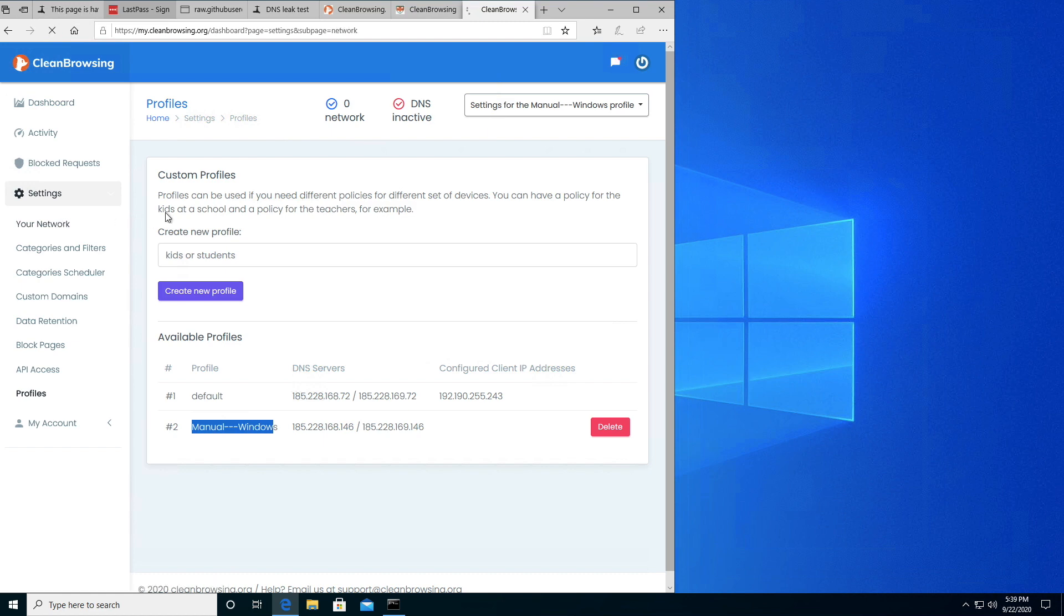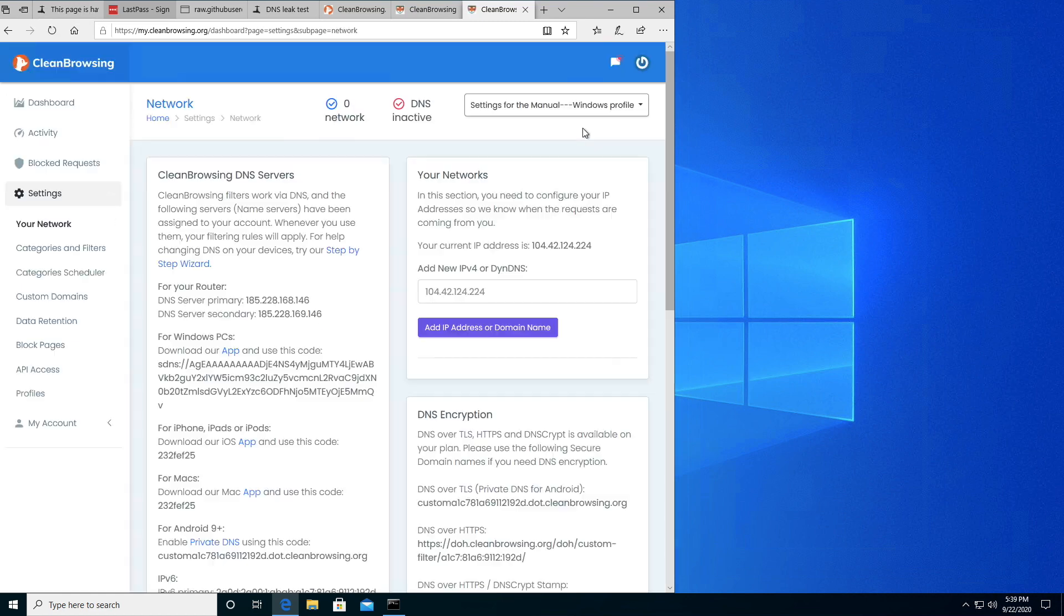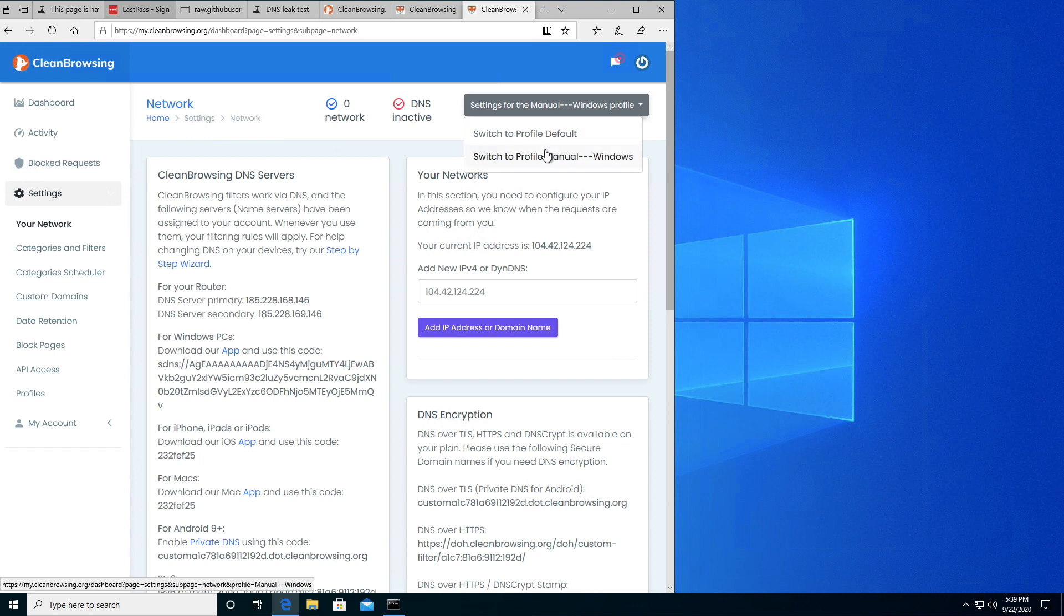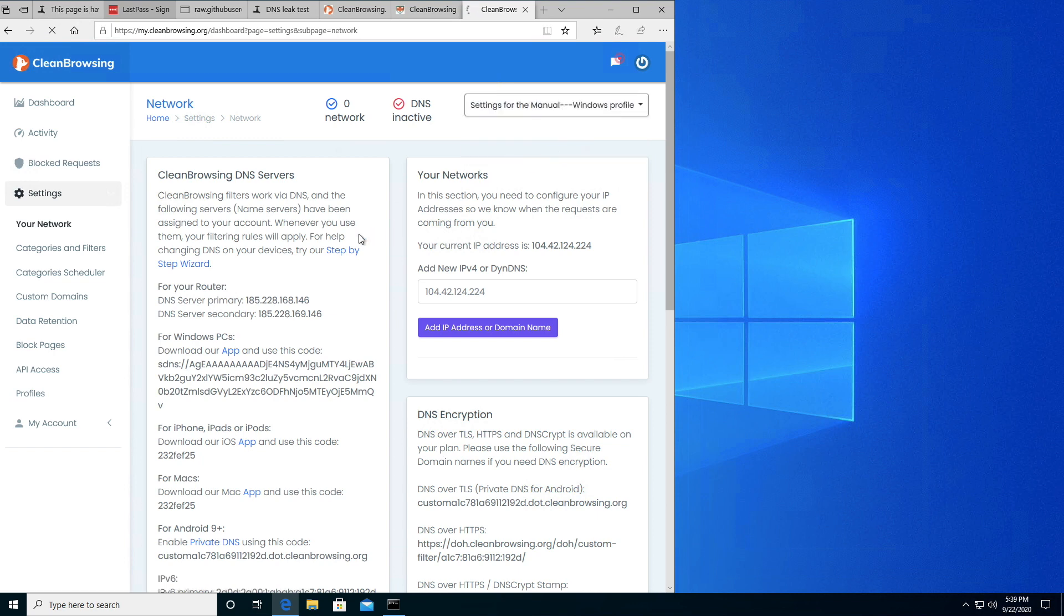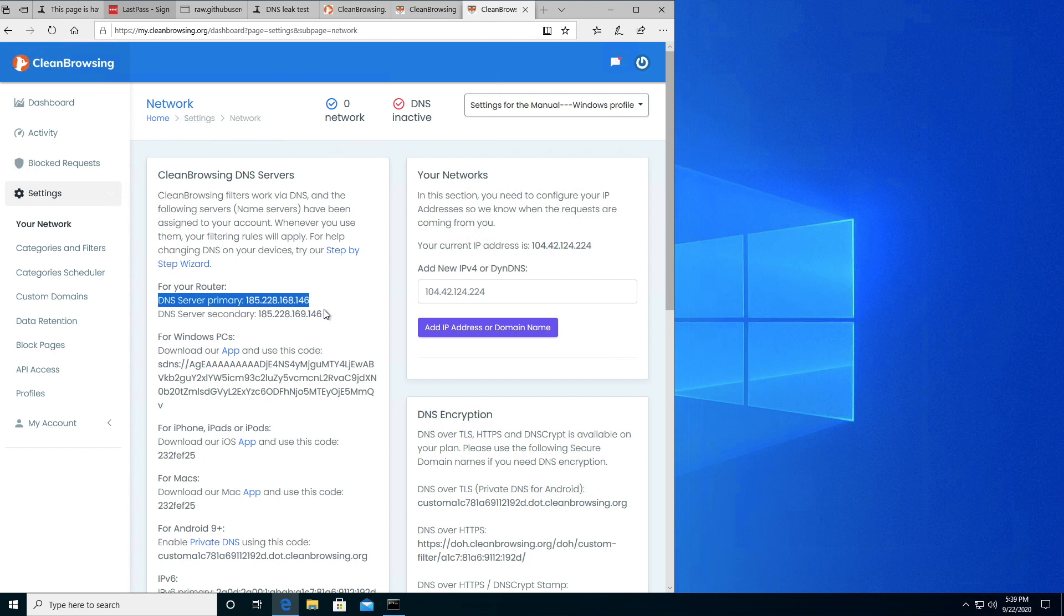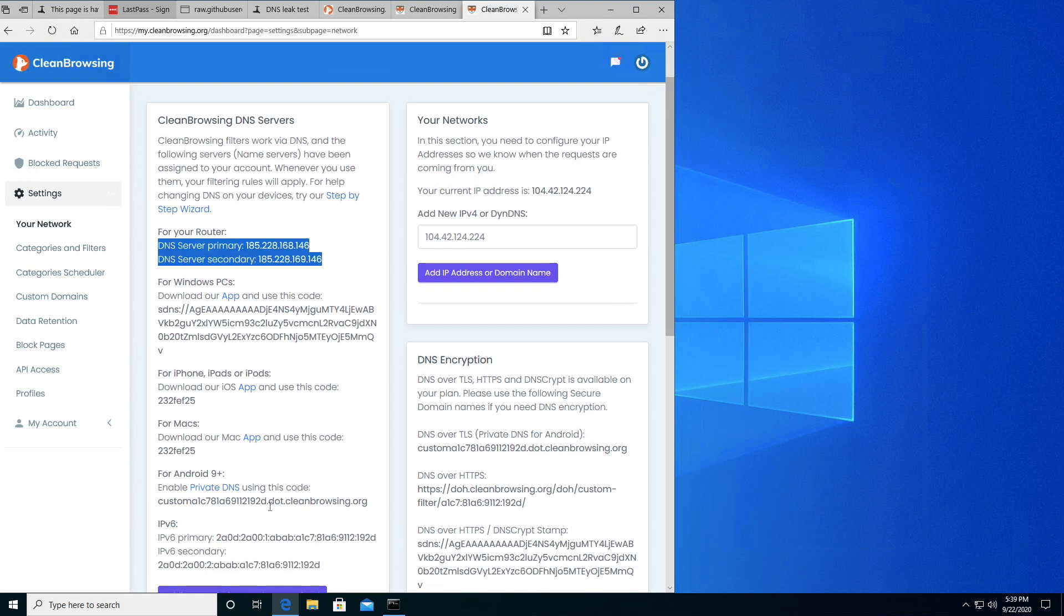Let's navigate to the Your Network section and enable Windows Profile. You'll see I've selected Manual Windows and there's some information here. It gives me my primary and secondary DNS IPs and my IPv6 addresses. Let's go ahead and inject those into my system.